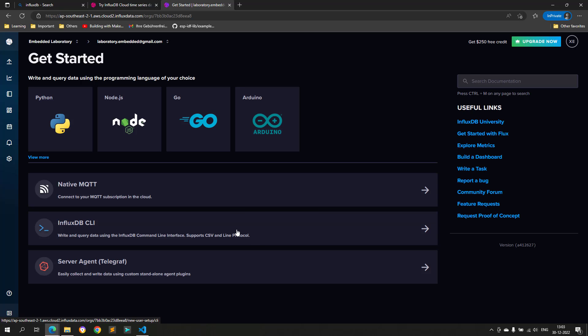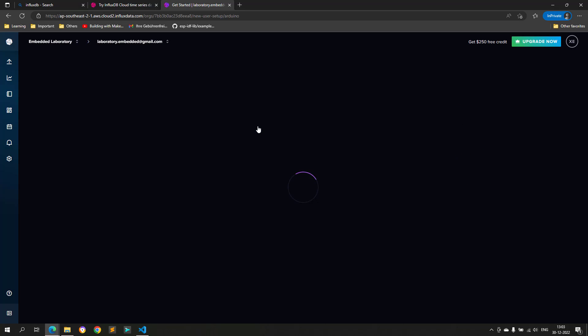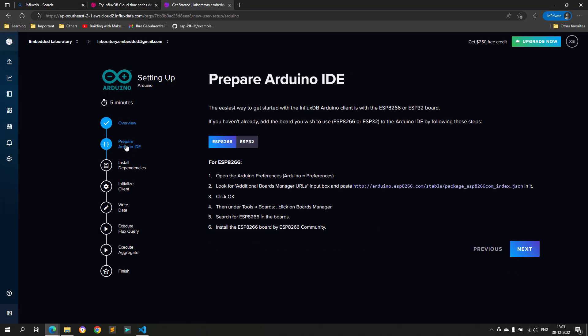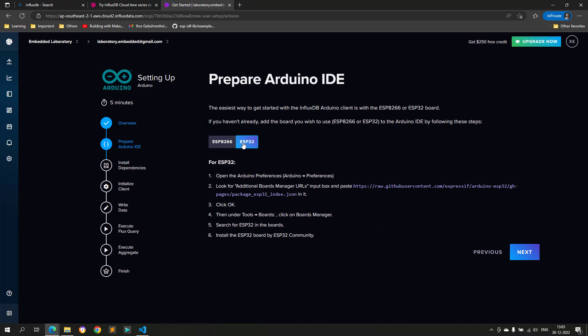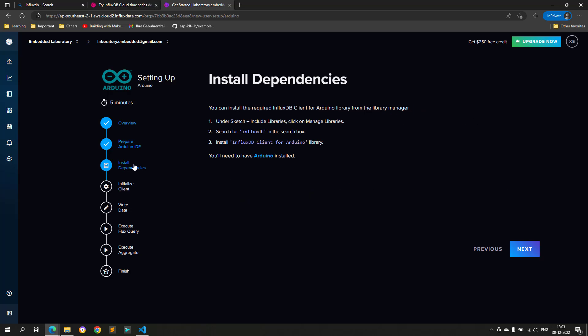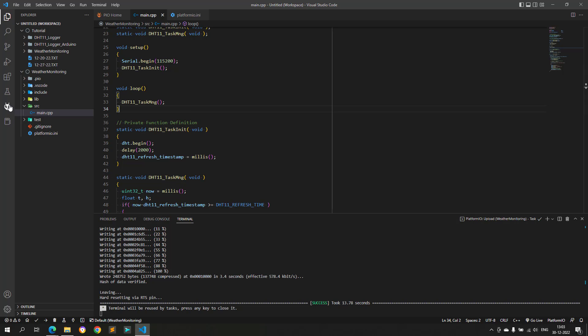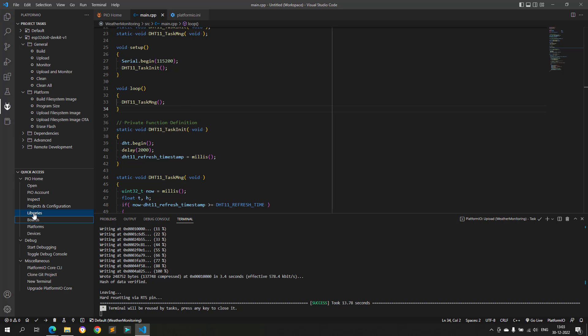They have already provided us with some getting started examples, and also for the Arduino platform, an example is available. We can use this getting started page for Arduino as a reference for us by clicking on Arduino. As a first step here, we need to install the InfluxDB client library, and this can be done simply by clicking on libraries and then searching for InfluxDB in the search box.